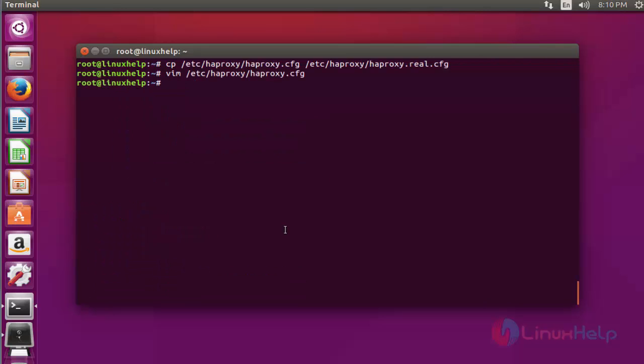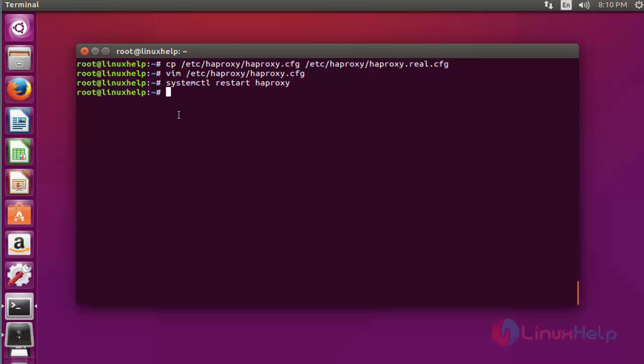Now restart the HAProxy service. Type systemctl or service commands. Restart haproxy. Press enter. Now the HAProxy is restarted.